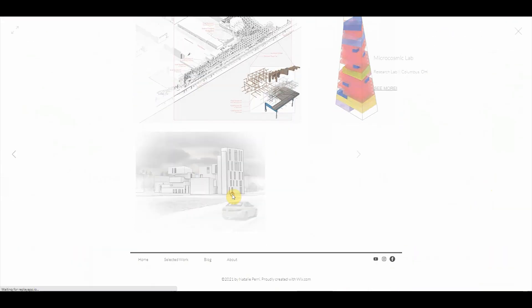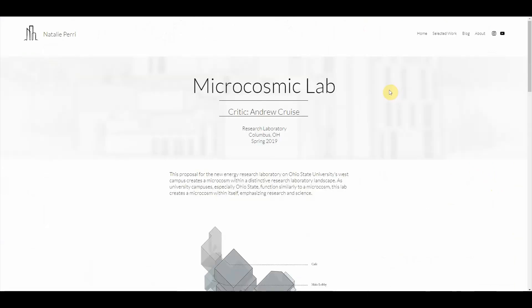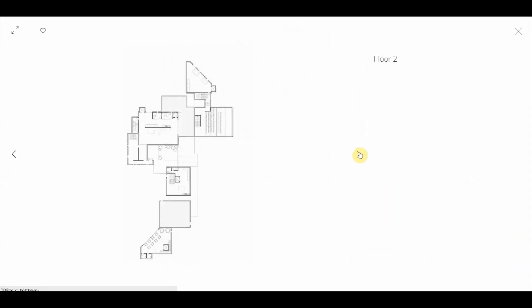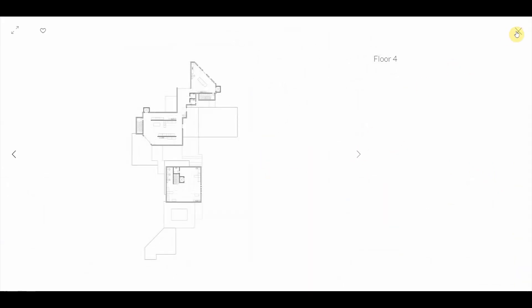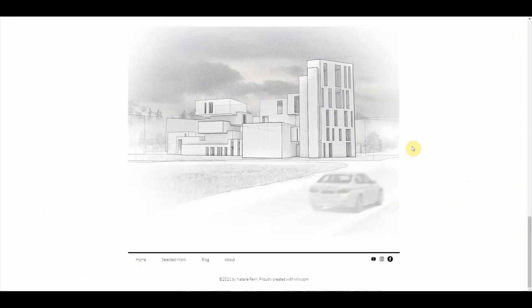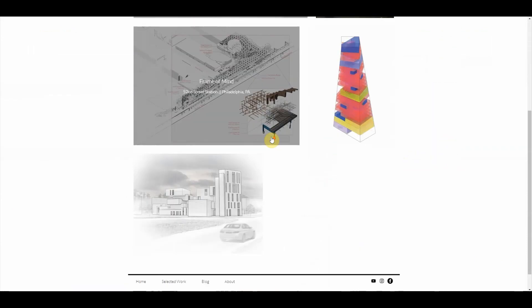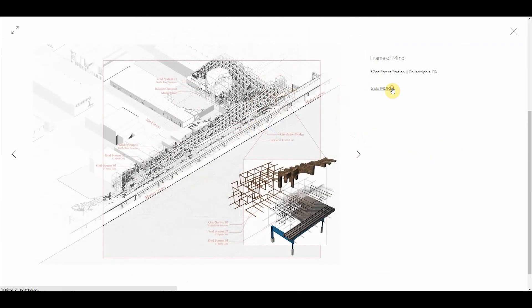Also in Wix, you can link certain images to certain pages. So you just press that link icon, press page, and link it back to the lab page. So if they're on my homepage, they are able to easily access where my microcosmic laboratory documentation is on my website. Then I publish, I make sure the link works, I check all of the work, make sure there's no spelling errors and it looks good to go.